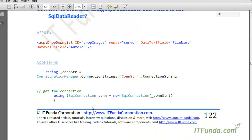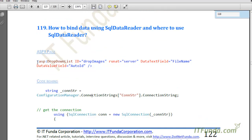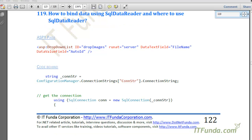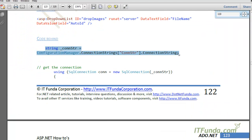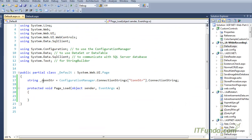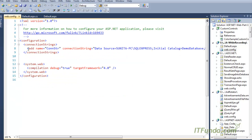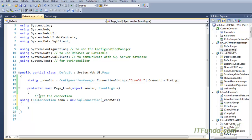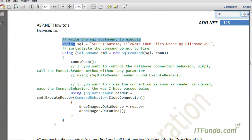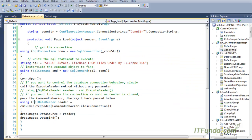To show this example, I am going to create one ASPX page with a dropdown. Here is the dropdown — the DataTextField is equal to FileName and the DataValueField is equal to AutoID. In the code-behind, we have a connection string variable retrieving the database connection string from the web.config file, and we are going to write some ADO.NET code in the Page Load event.